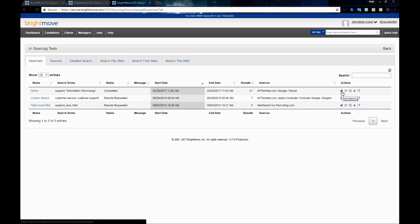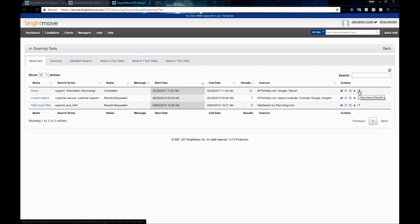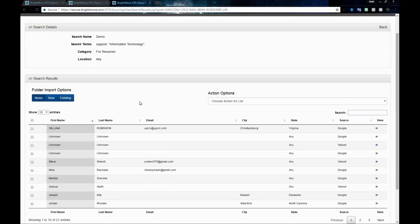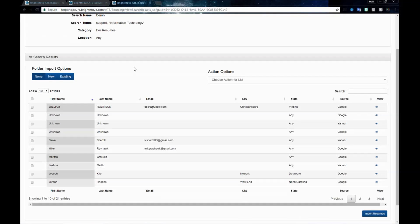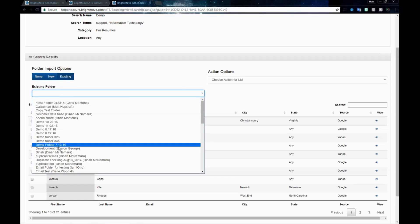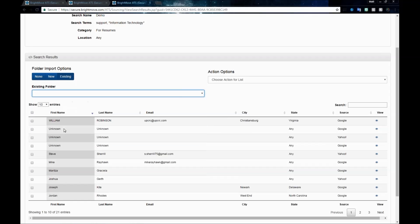For our action list, we have the ability to run the search again. We can edit the search, or now that we actually have results, we can click the View Results link. This is going to give us several options. At the top, you're going to see your search details. We have our search name, the category we used, its location, and the search terms. We have the ability to import and create these candidate profiles right into the system.